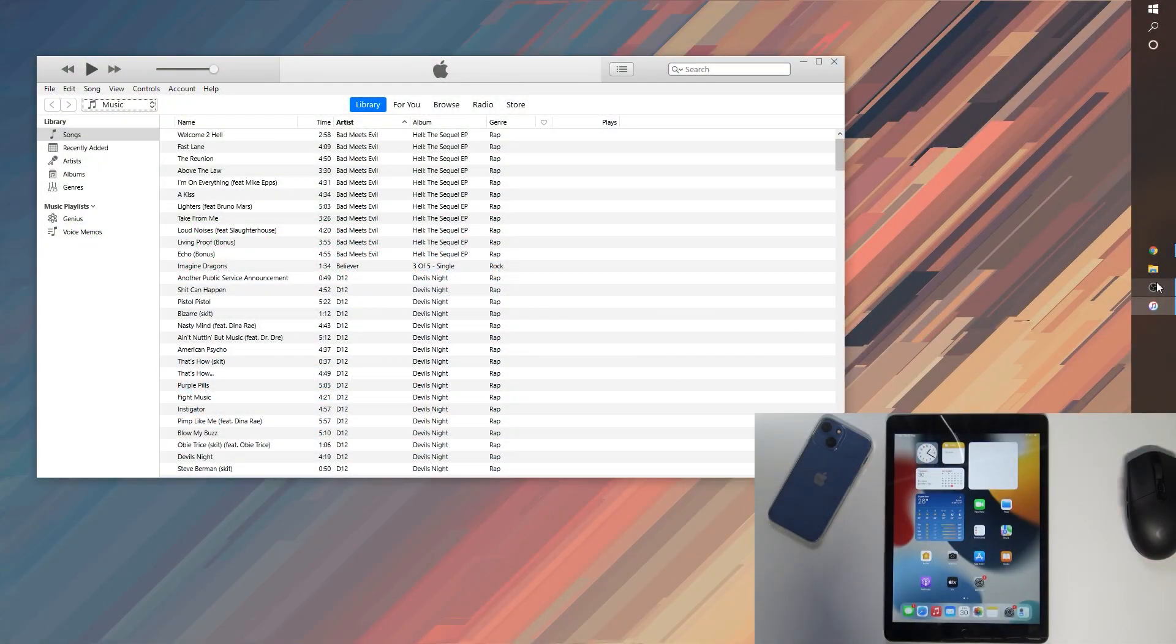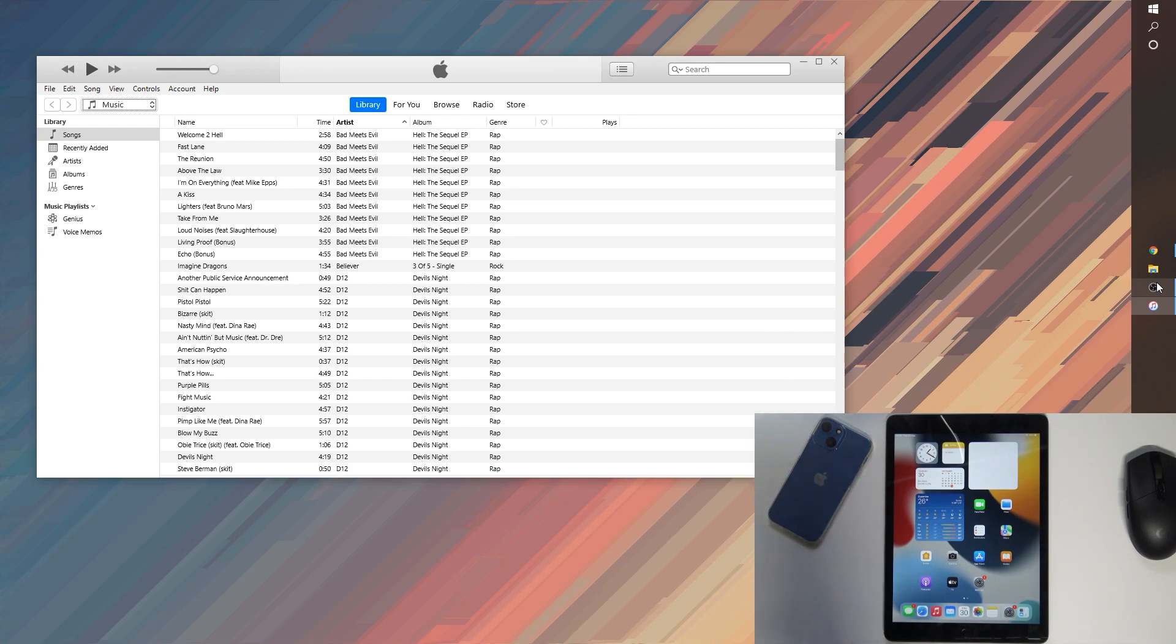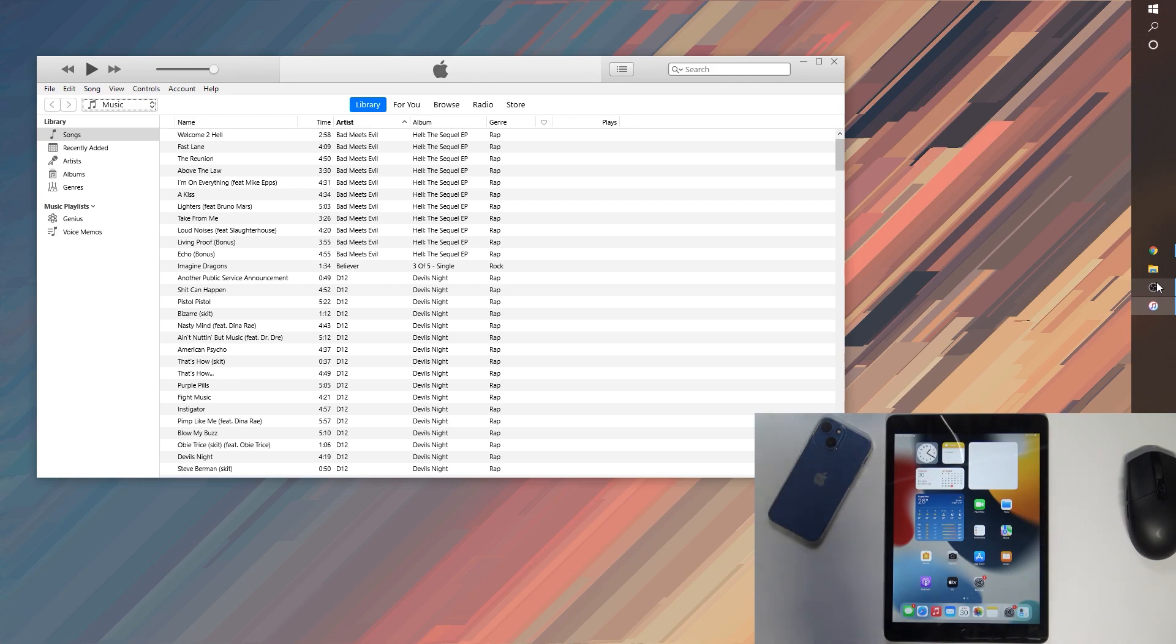Welcome, in front of me is an iPad from 2021 and today I will show you how to backup your device. Now for this you will need either Windows or a MacBook or Apple computer, it doesn't really matter which one.